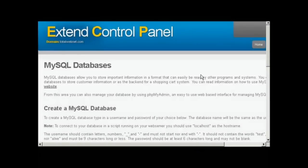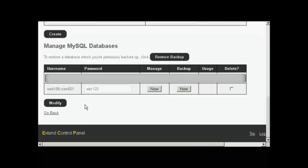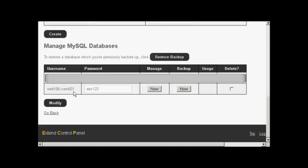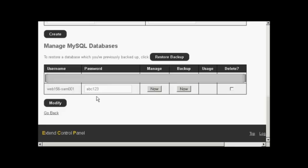There we go. That database is created. And you can see I've just scrolled down a bit and it's giving it the prefix Web156 username, password. And this will be the same for both, as I said, the username and database name, rather, will be exactly the same. So I would need to copy and paste that into the WordPress configuration file.